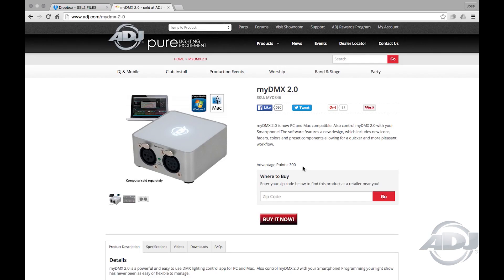You may either find profiles via our updated Dropbox folder or by email if someone sends you a specific SSL2 profile directly to you. In either case, the import process is relatively the same. You'll find a complete list of our updated profiles on our Dropbox folder link, which you can find in the description section of this video or by visiting the ADJ website under the myDMX 2.0 product page.